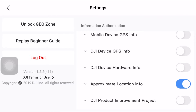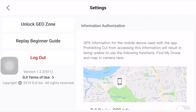The first one says 'Mobile Device GPS Info.' If I expand this, it says: GPS information for the mobile device used with the app. What it does is take GPS location from your phone and tell DJI where you are actually located. Depending on the situation, you might want to turn this on — for example, if you are using a fake GPS location on your phone, you want that fake GPS location to be read by this app, and that's how you can trick the app from finding your actual location.